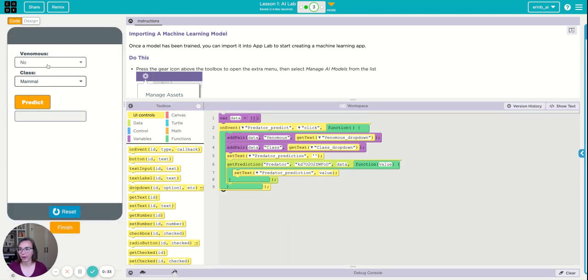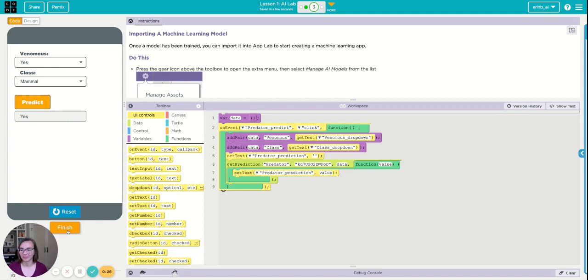So when I run my program, I can say yes and it's a mammal and predict and yes. So it thinks that it is a predator.